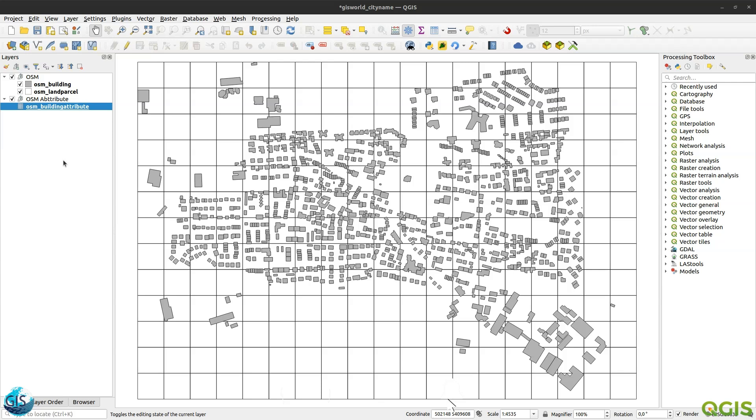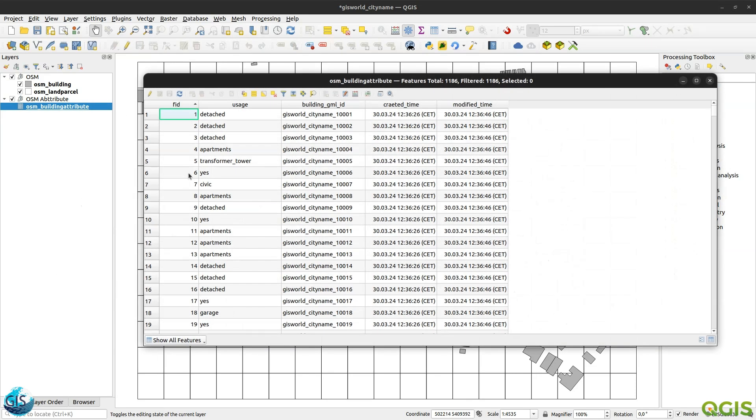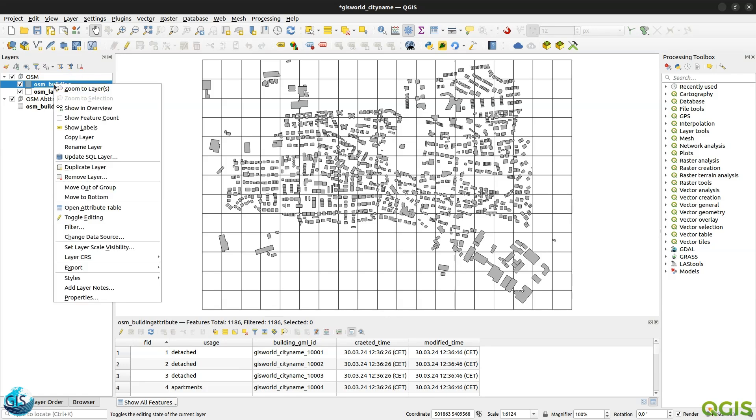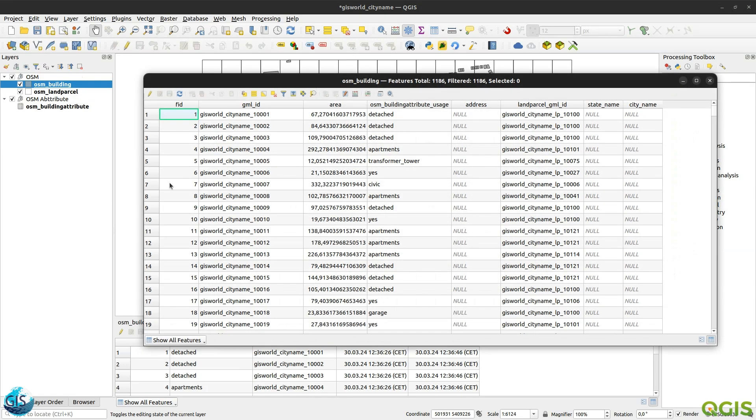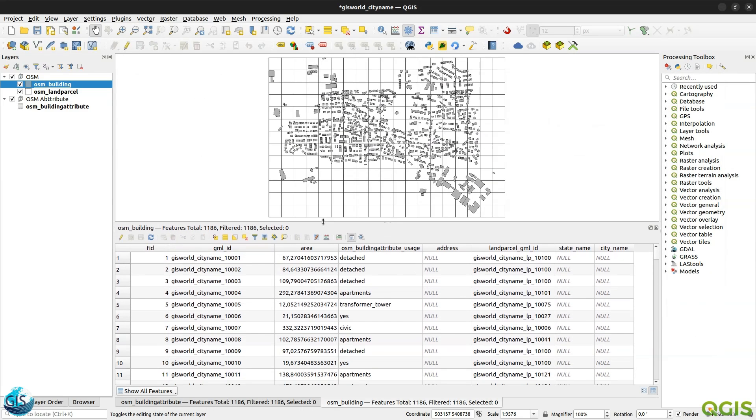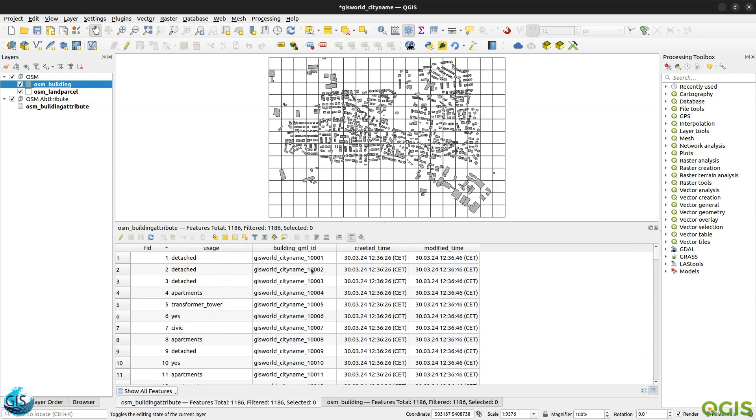So according to our previous tutorial, osmbuilding and osmbuilding attribute, these two tables are connected to each other, so we can take a look at the table. We have a building gml id. This one with the building gml id as a foreign key is connected to the osmbuilding. You can see that here is the gml id. This one is connected to the building gml id primary key and foreign key.